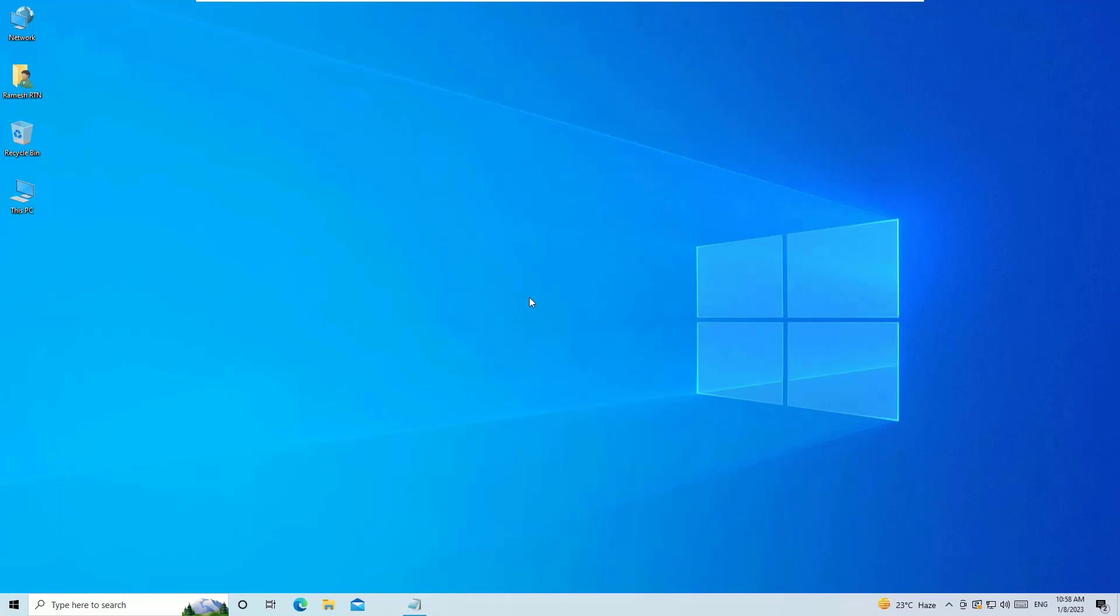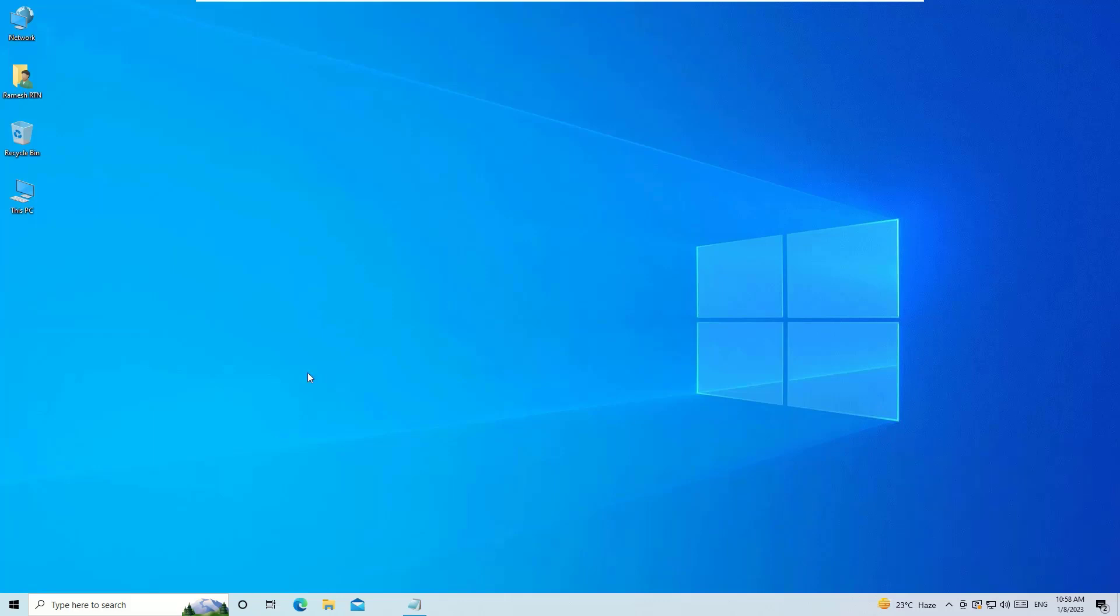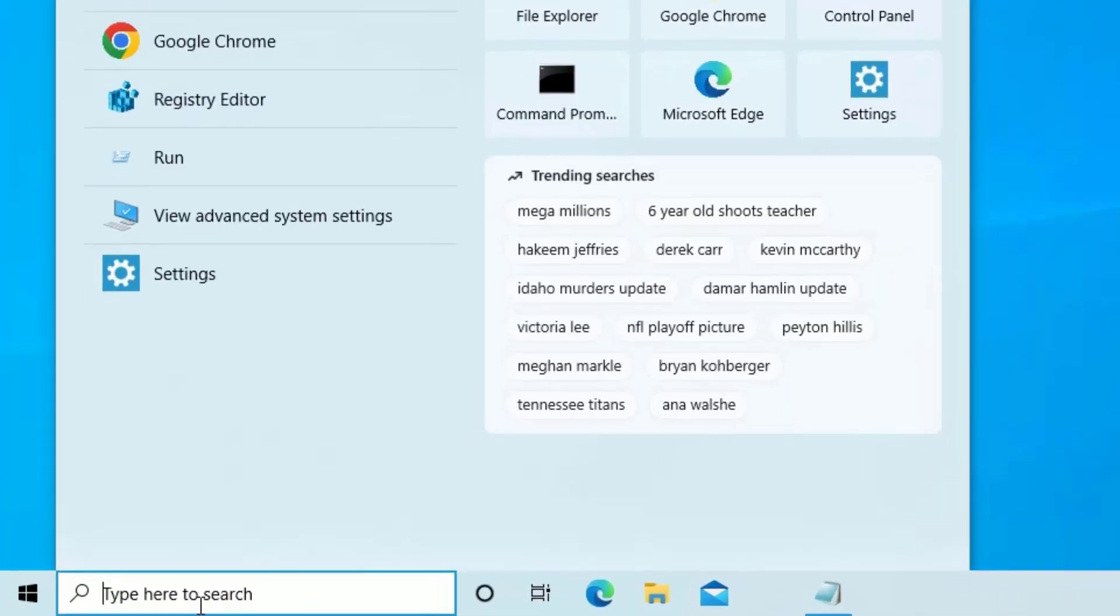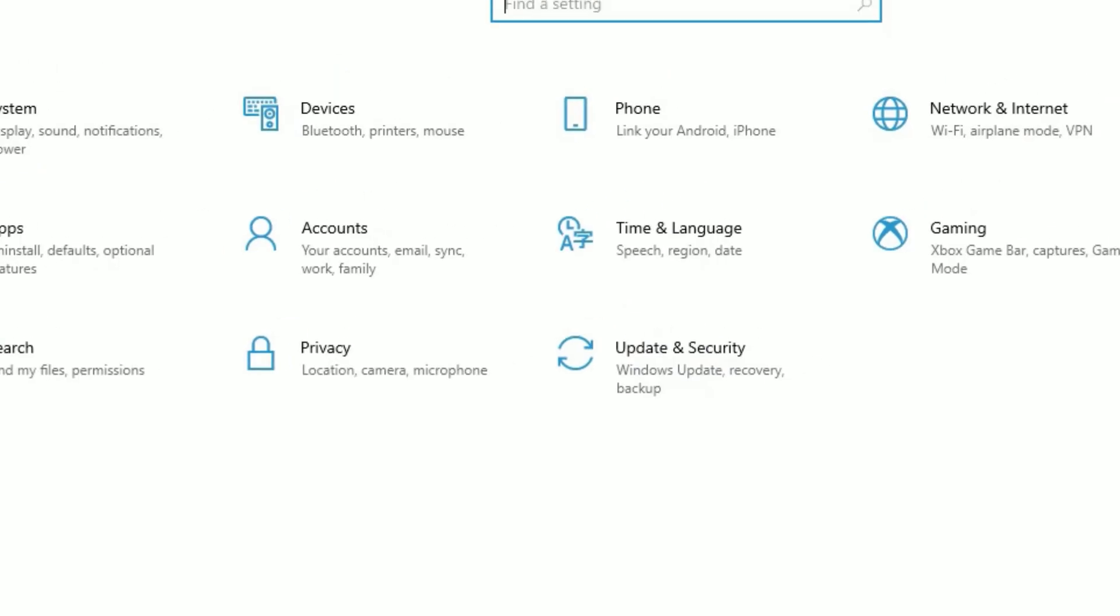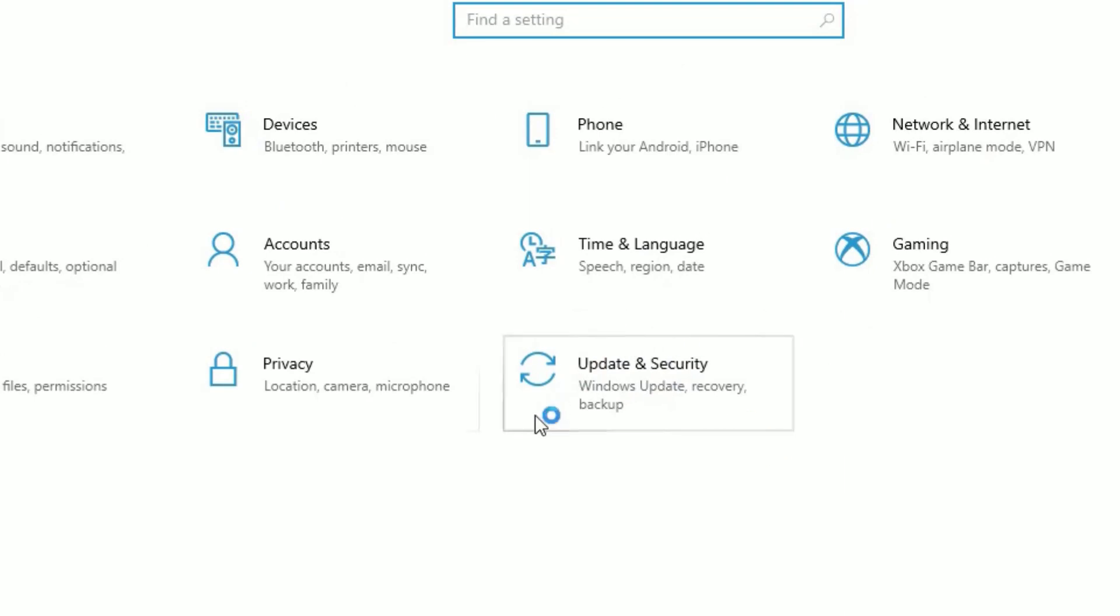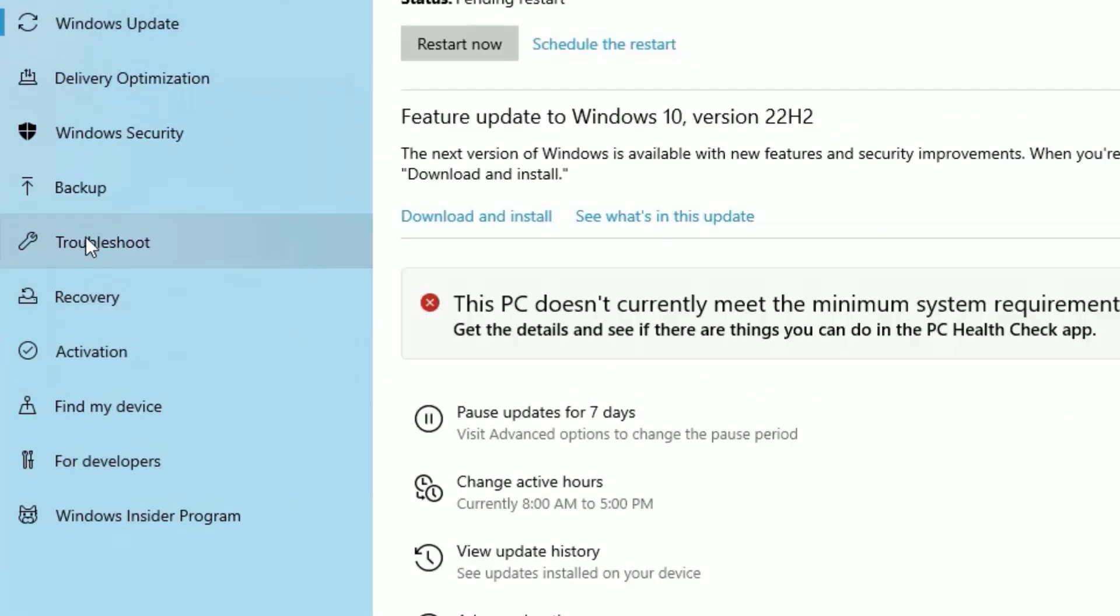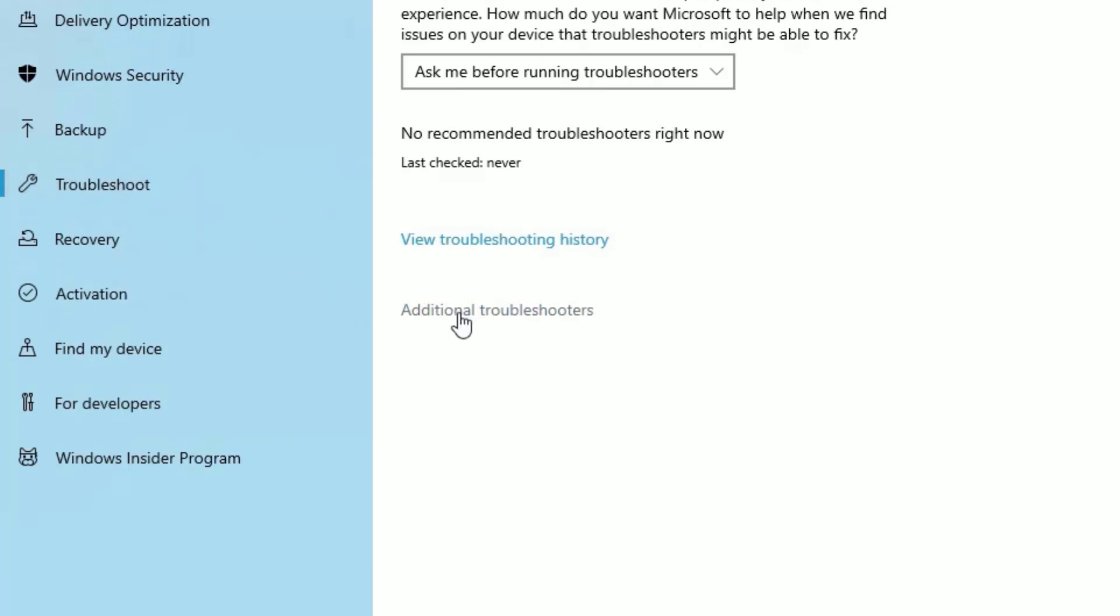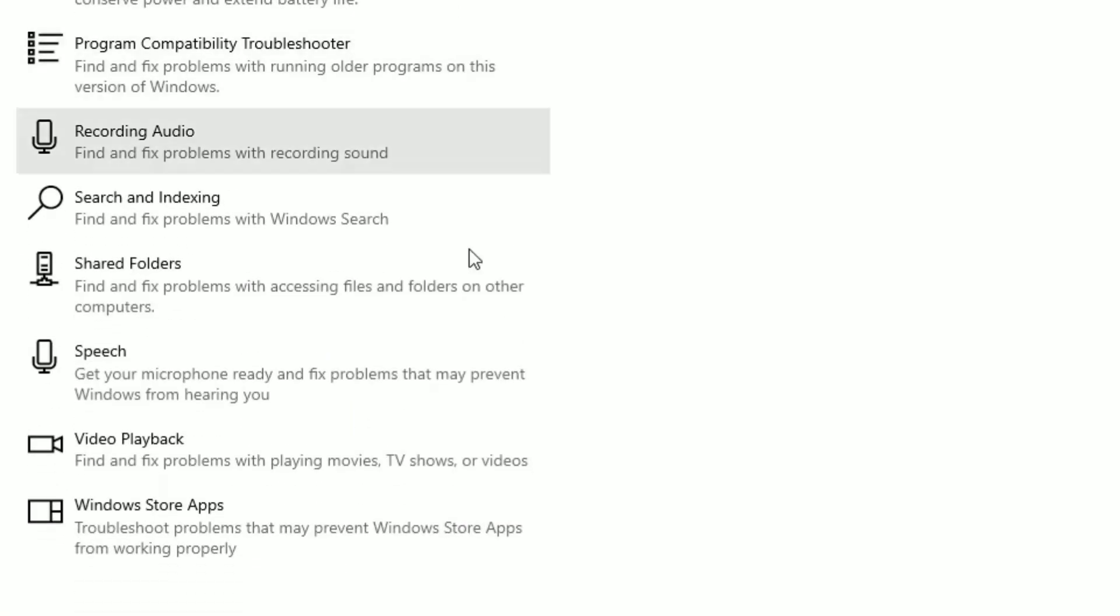That is using the troubleshoot method to fix Microsoft applications. Go to the Windows search bar and search for settings. Open that, then find Update and Security. Click on that, then in the left sidebar click on Troubleshoot, then click on Additional Troubleshooters.